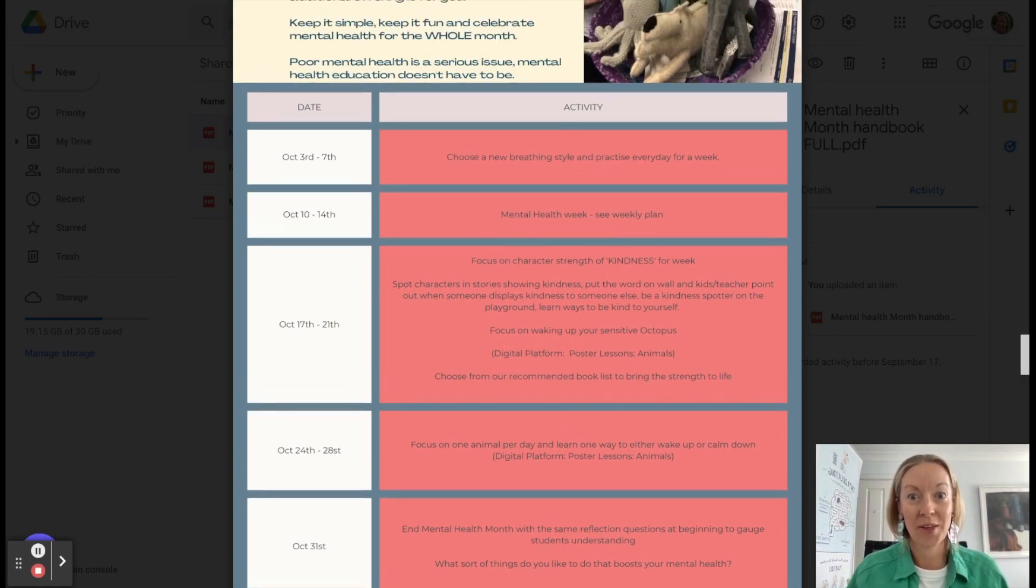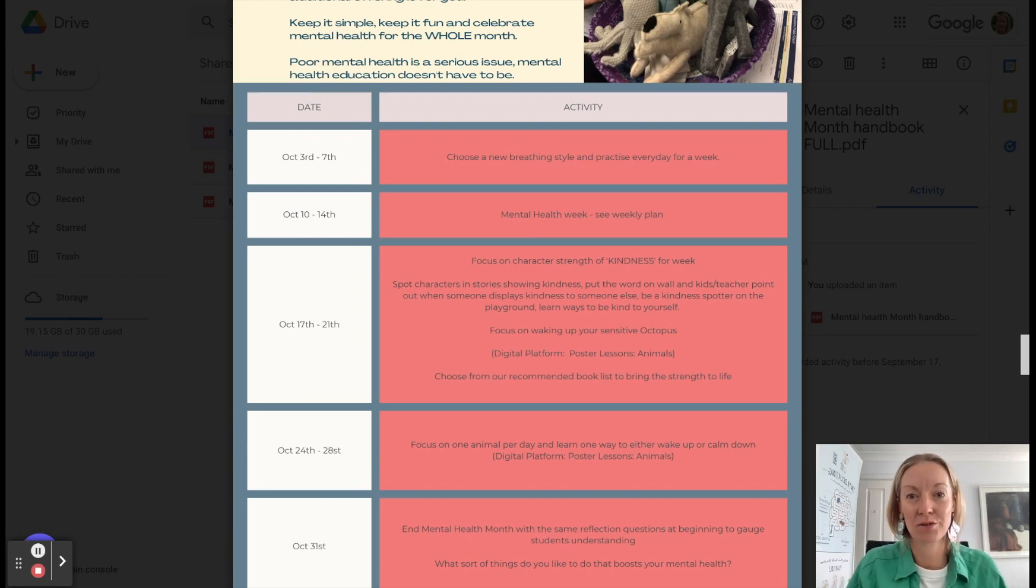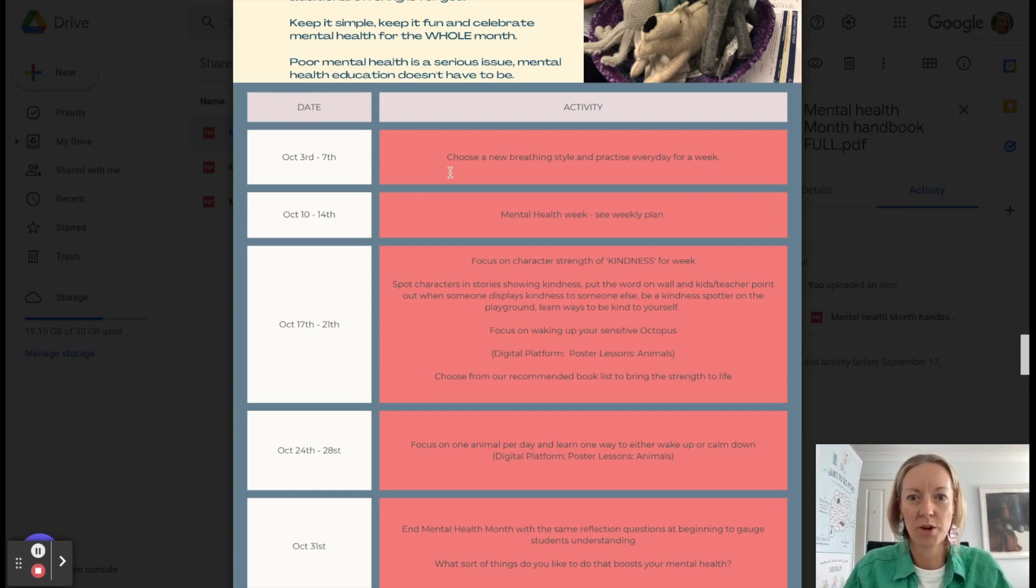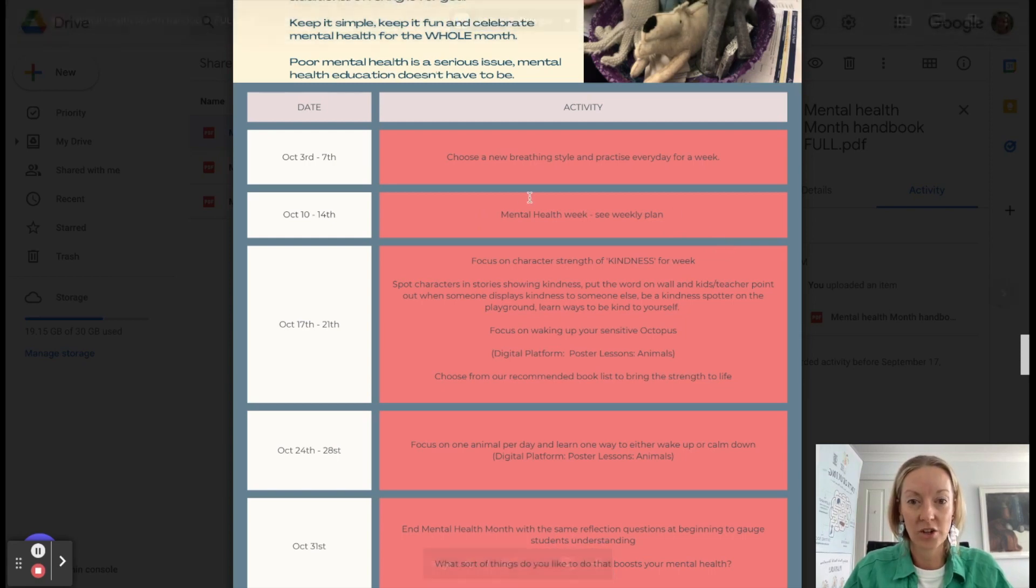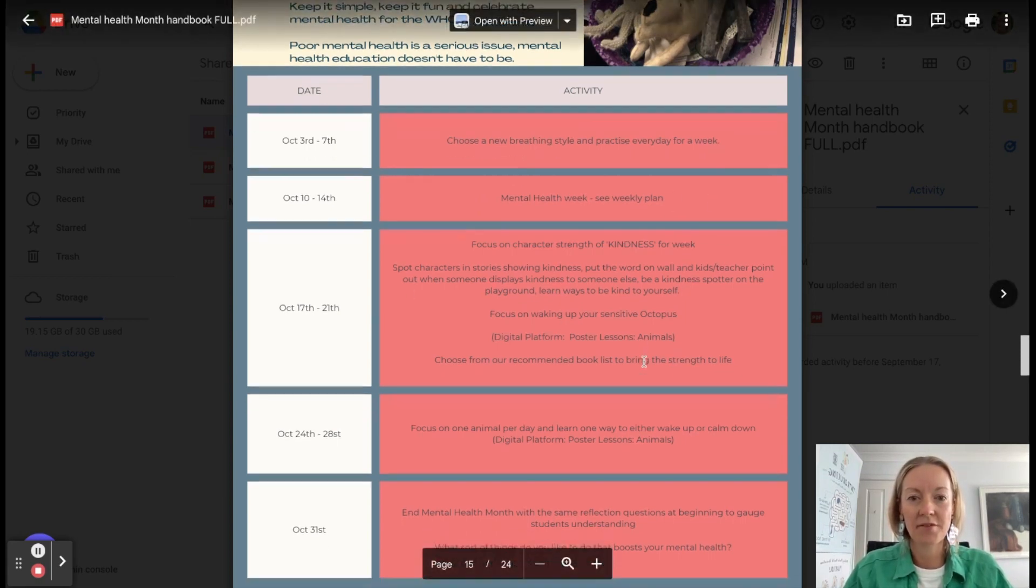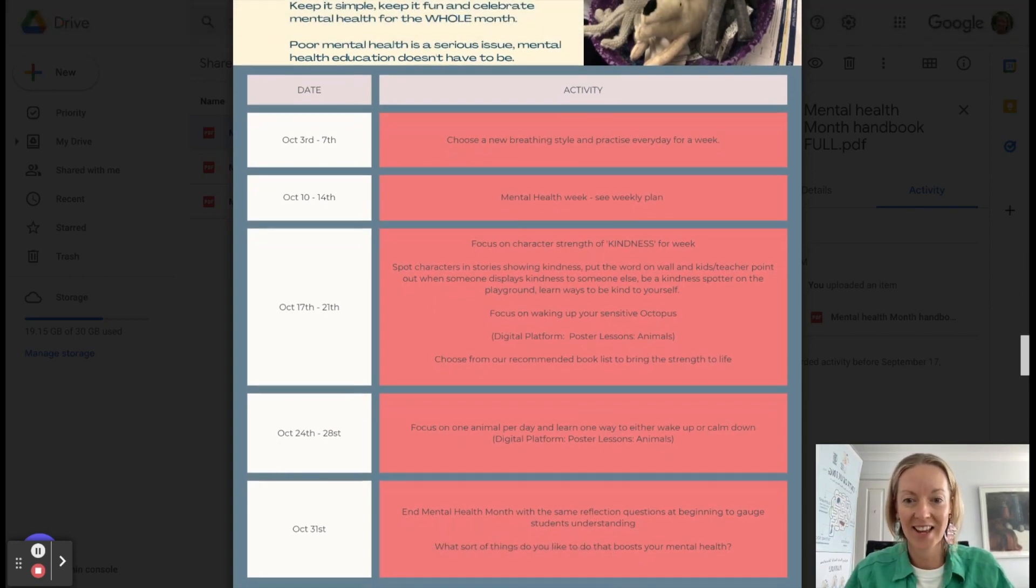We know that the more that we practice these strategies, then at times of poor mental health, we'll have some tools to draw on. So you can see here, Kindy's doing a breathing style each day. This is Mental Health Week, so you'd go back up to that plan. This week in October, every year group has a different character strength to focus on and a few activities around that.